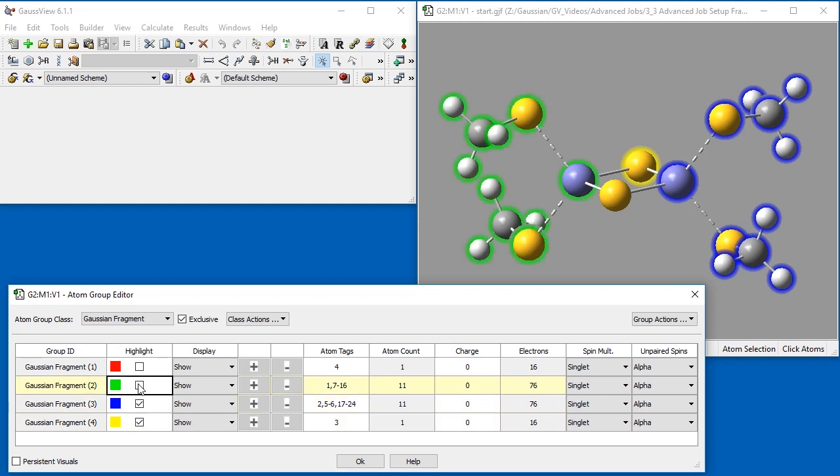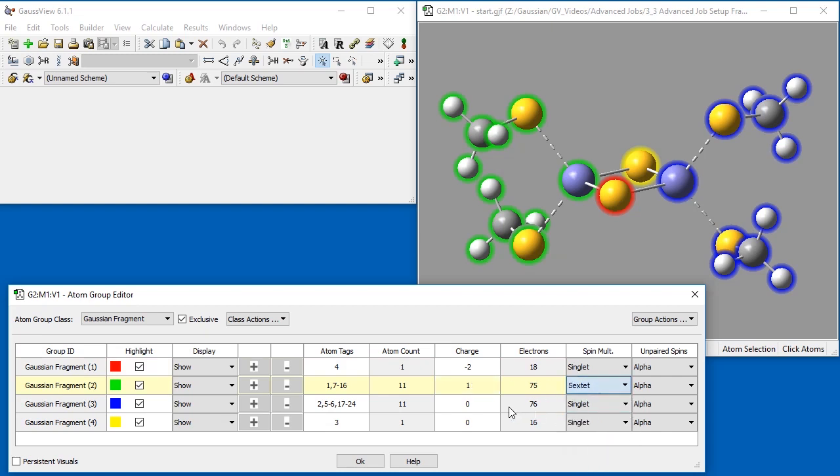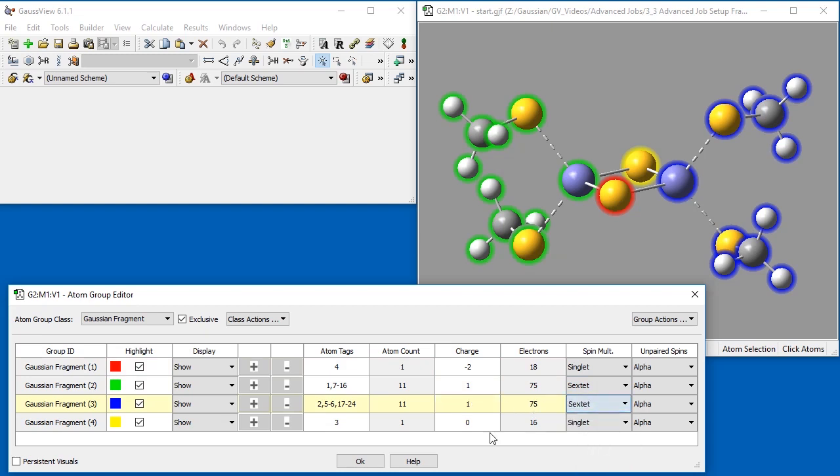Now that we have created our four fragment groups, we select the highlight boxes so that we can clearly see each defined group. We go on to specify the charge, spin multiplicity, and unpaired spin type for each fragment in the initial guess. In fragments 1 and 4, which contain the sulfur atoms, we assign a charge of minus 2 and select Singlet, spin multiplicity of 1. For fragments 2 and 3, we change the charge to 1 and set the spin multiplicity to sextet. Finally, we change fragment 3's unpaired spins to beta.